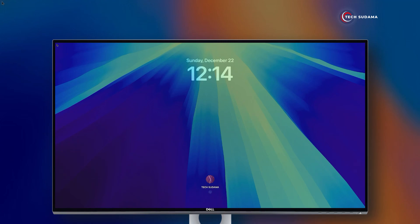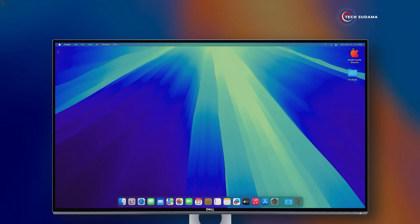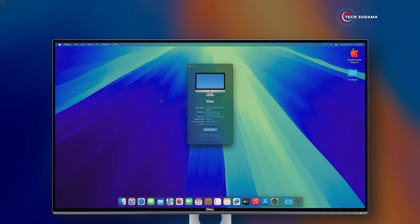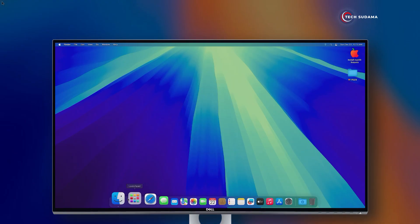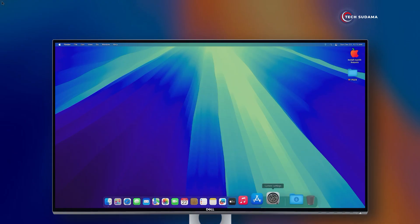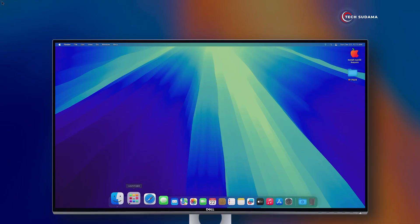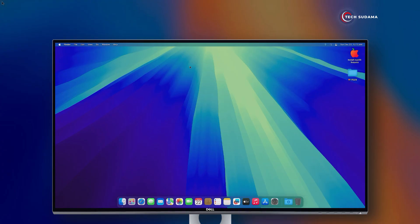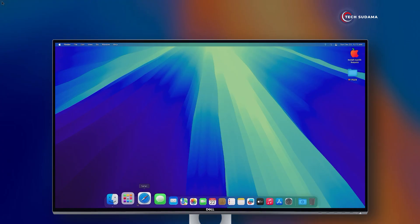Hey guys, welcome back to my channel. Now you can see I'm using macOS Sequoia on my AMD PC. If you want to know how to install macOS Sequoia on AMD PC, you will have to watch this video till the end. You can see my macOS is working flawlessly with graphics integration. So without further delay, let's get started.